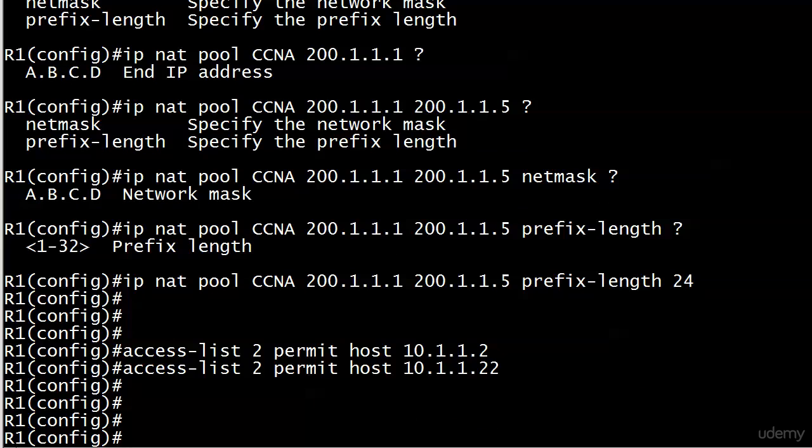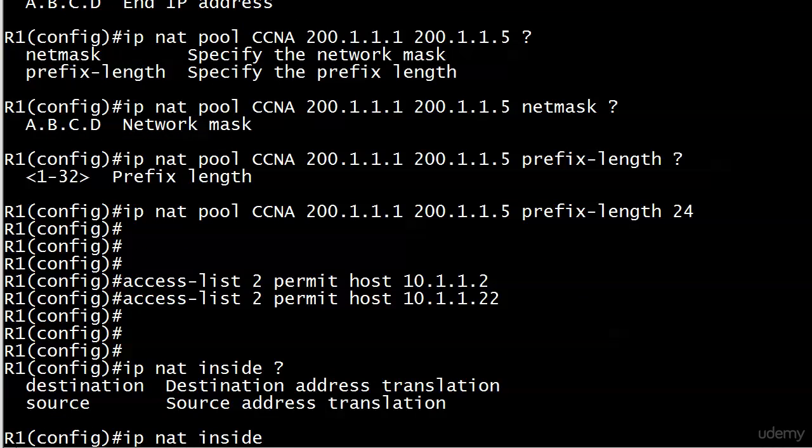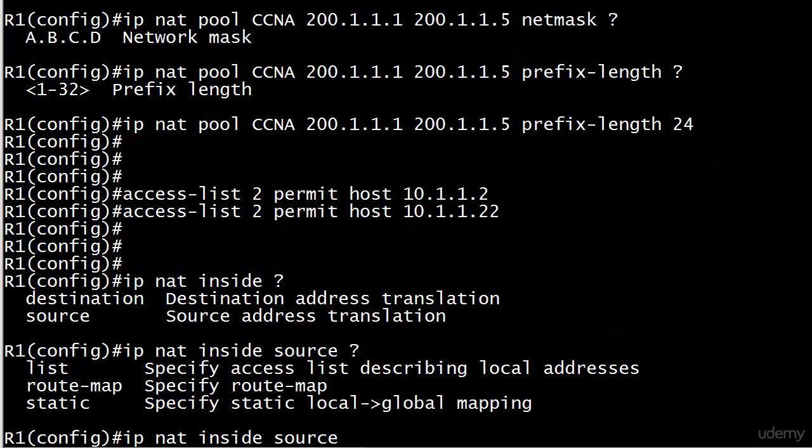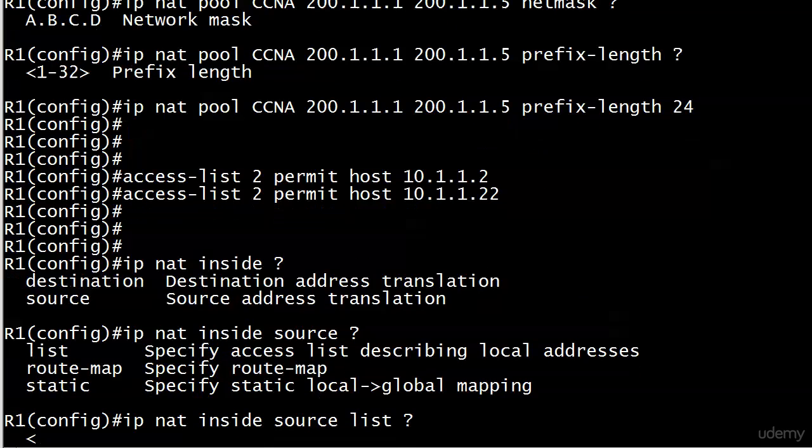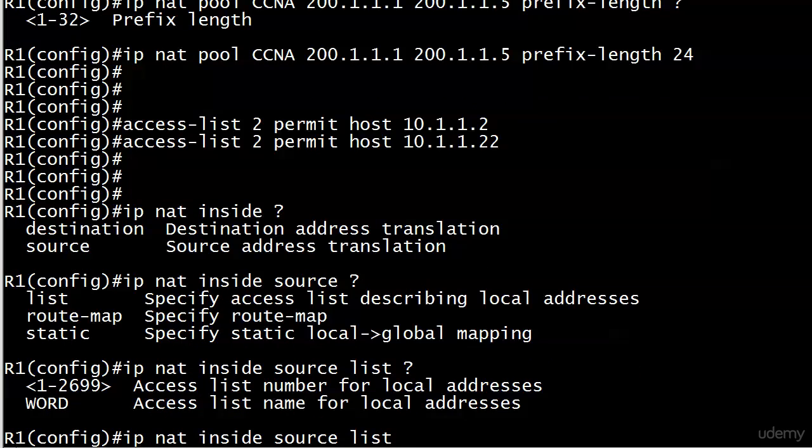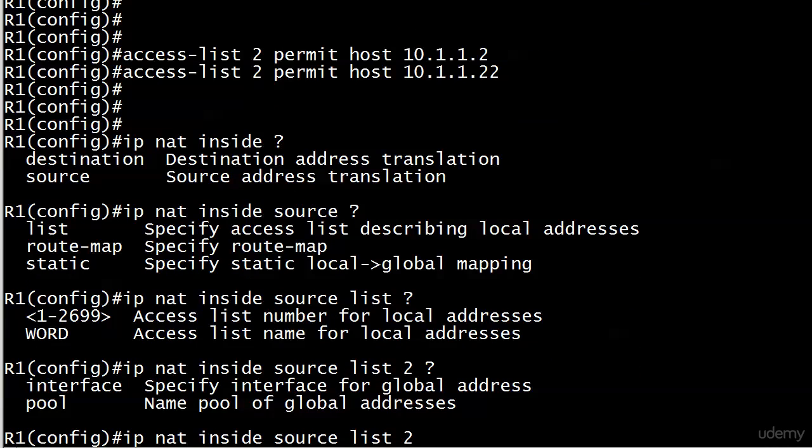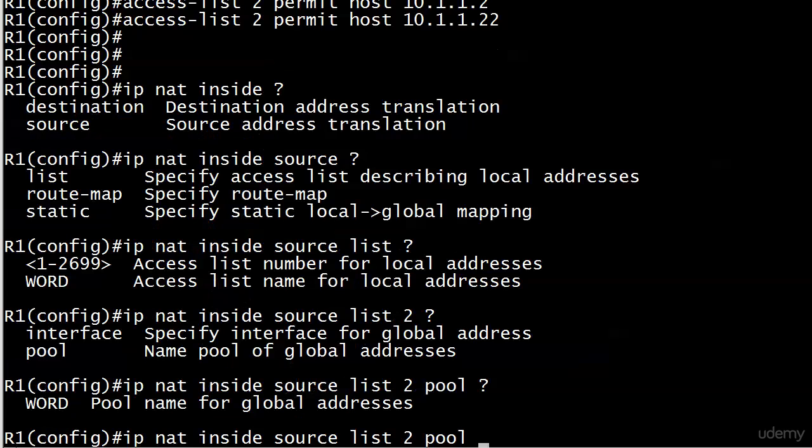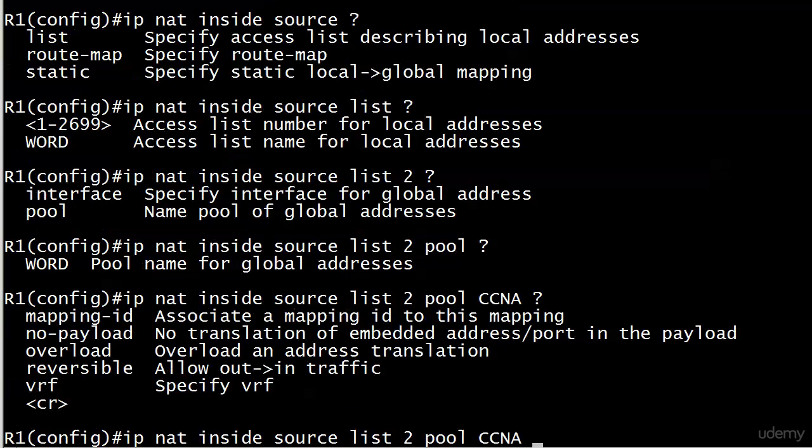Now let's do the third step, which is the IP NAT inside command. We're going to use source again here. And here's where it changes from static NAT because we're going to use list here, and then the name or number. Then you've actually got to put the word pool. Notice though that we have an option for interface. We're going with the pool though, because that's what we're doing. And then you simply name the pool that you just created. And it's in place.